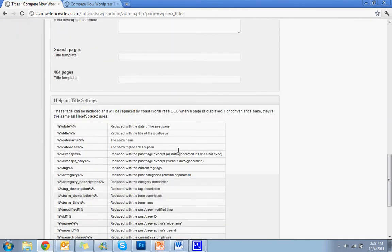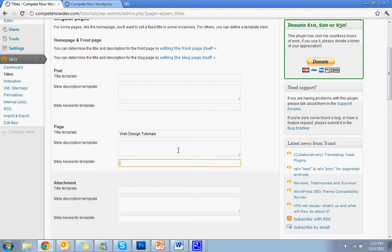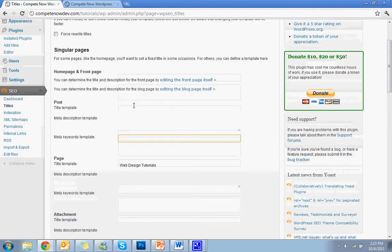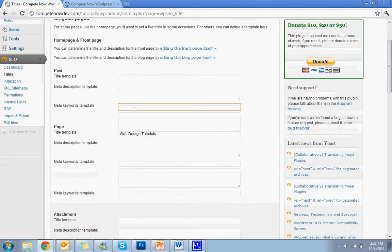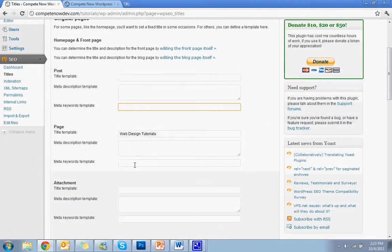And the same goes for keywords. You can do the same thing for the keywords template on each page.